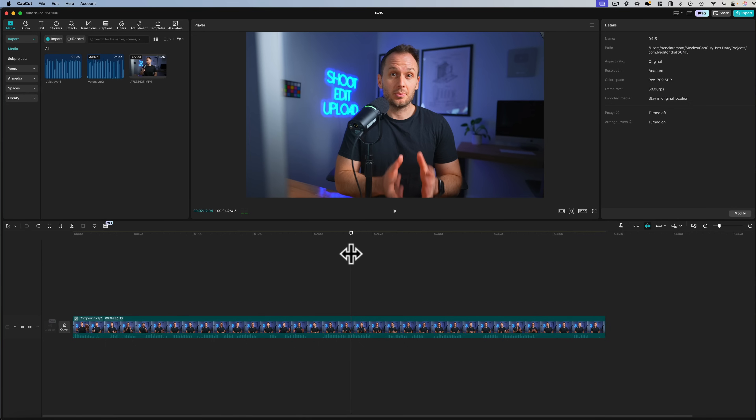I will say though, that this one is part of the paid DaVinci Resolve Studio update. And no, CapCut doesn't have this feature, at least yet.